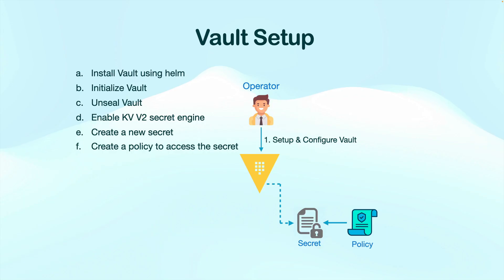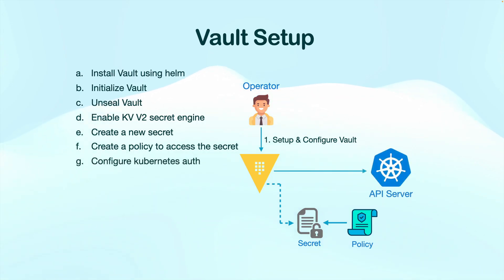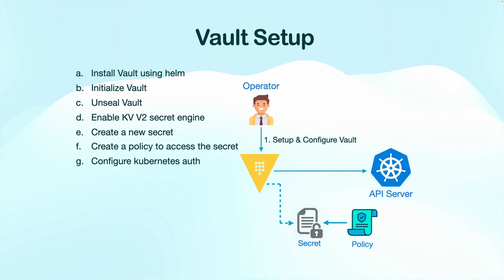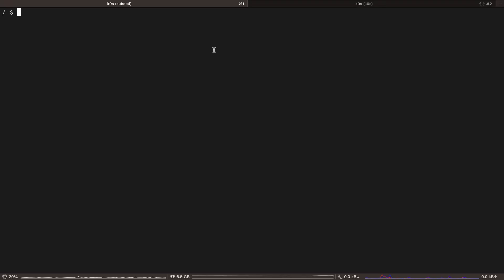Next, we need to configure the Kubernetes authentication so that Vault can authenticate our application pods with Kubernetes. So let's go ahead and learn how to do that.